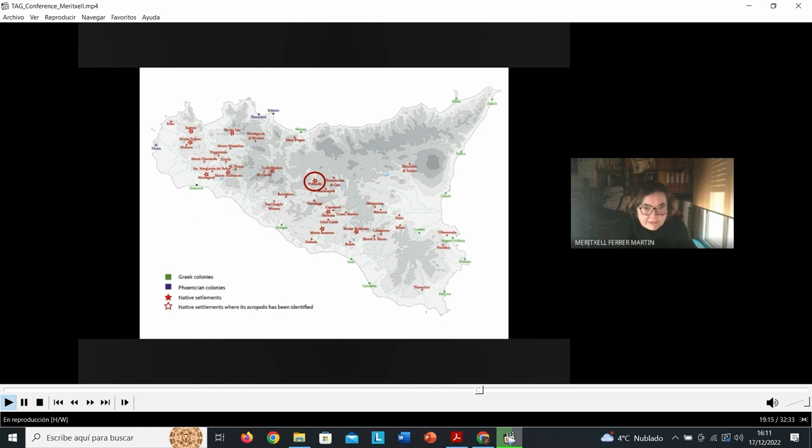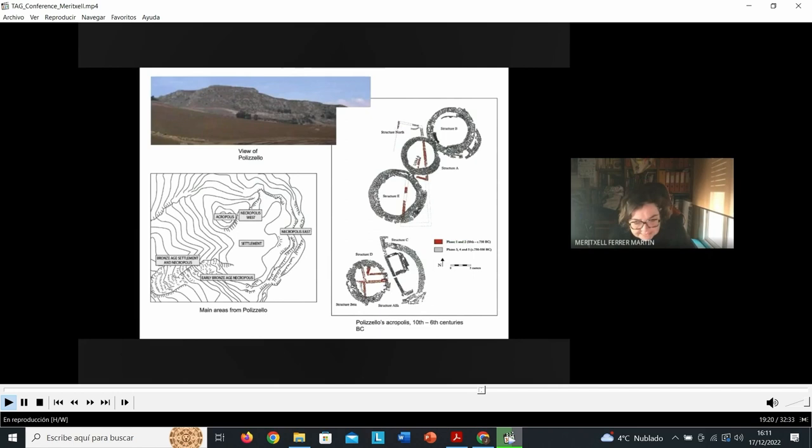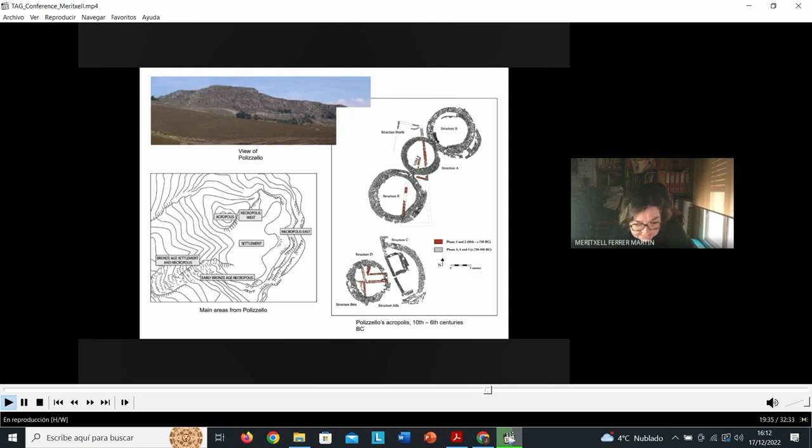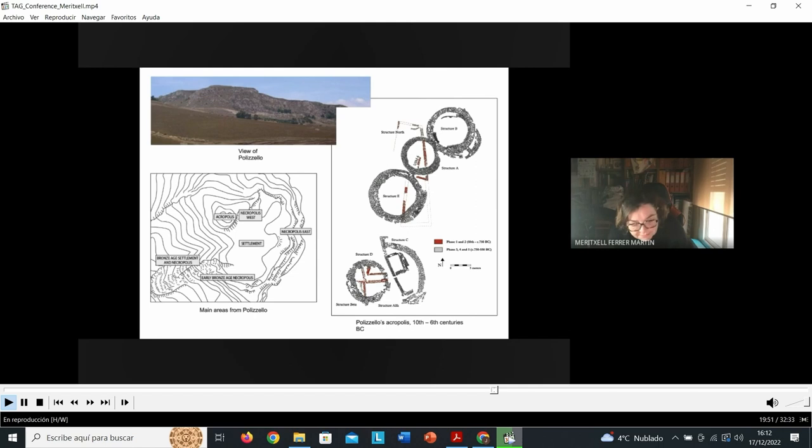Following the same spatial organization that most contemporary Sicily settlements present, the topography of the hill is used to determine its main areas. As you can see in the slide, the cemeteries are located in the lower areas, at a second level the habitat, and finally at the top of the hill a communal ritual space, the so-called acropolis, where communal ceremonies entailing votive depositions and feasting practices were celebrated periodically.